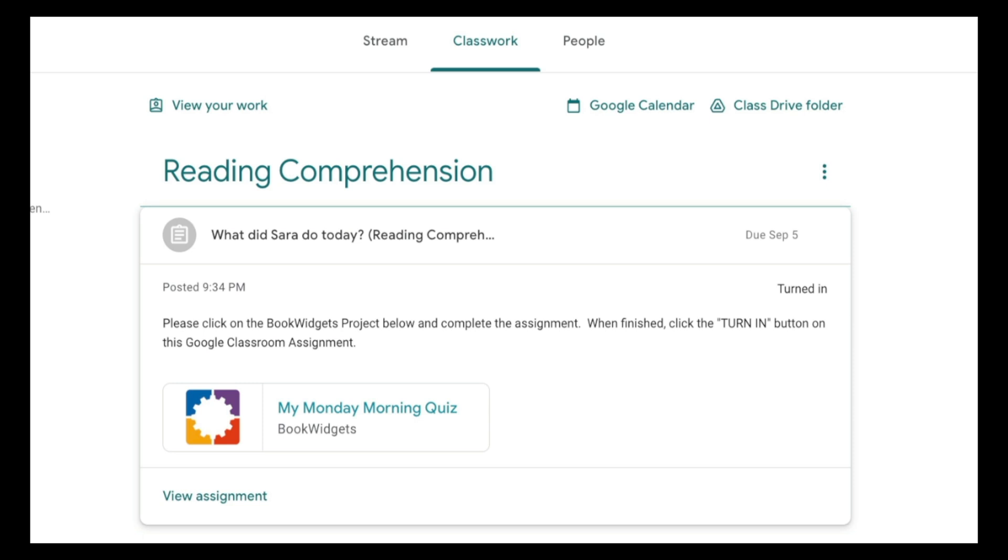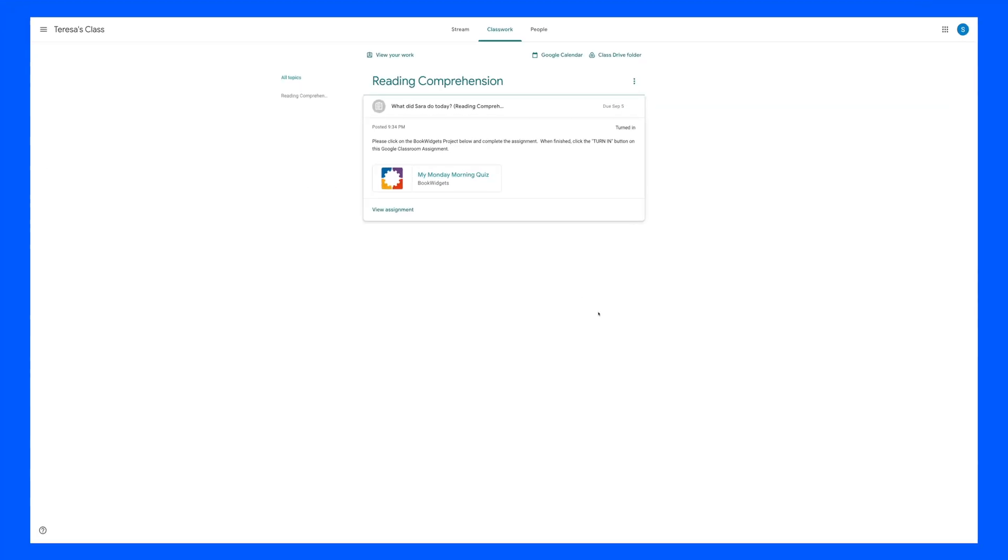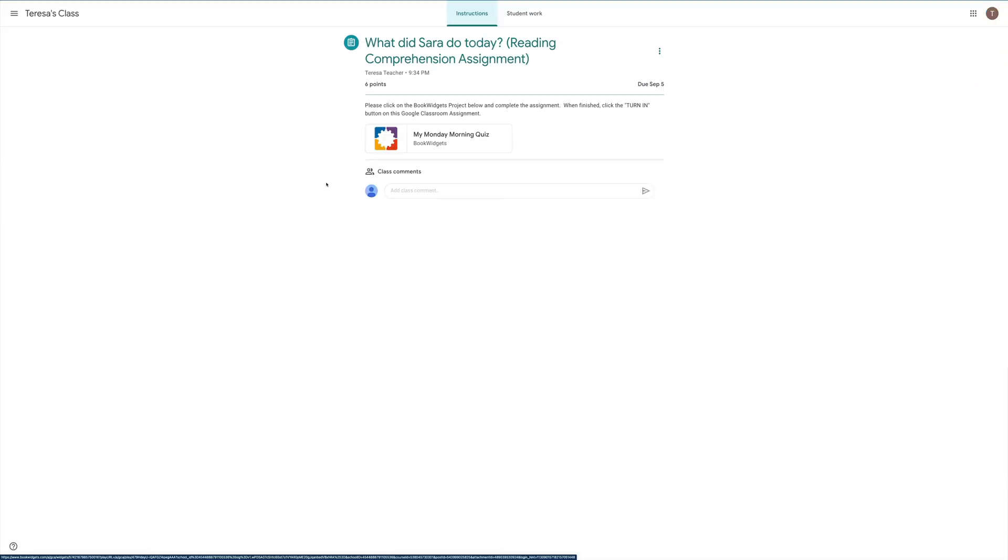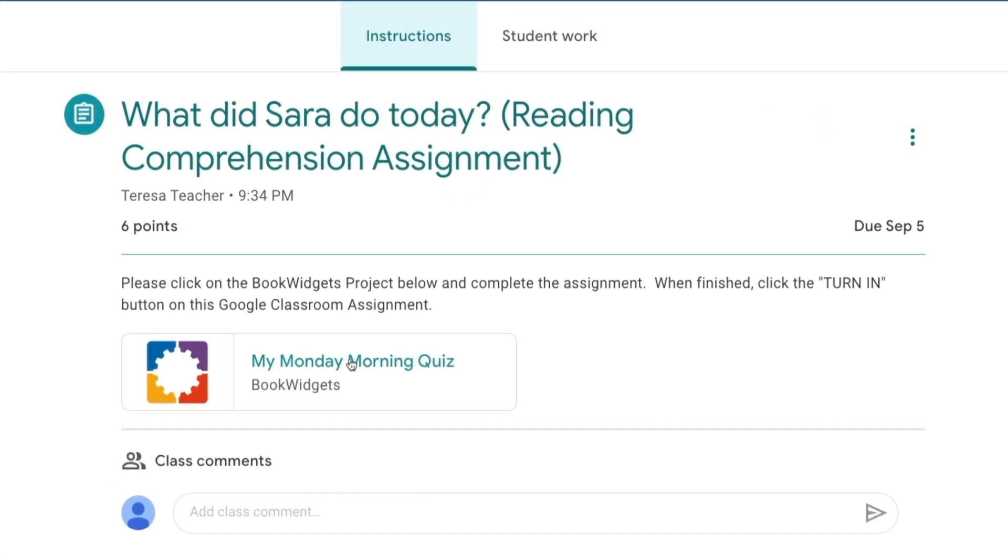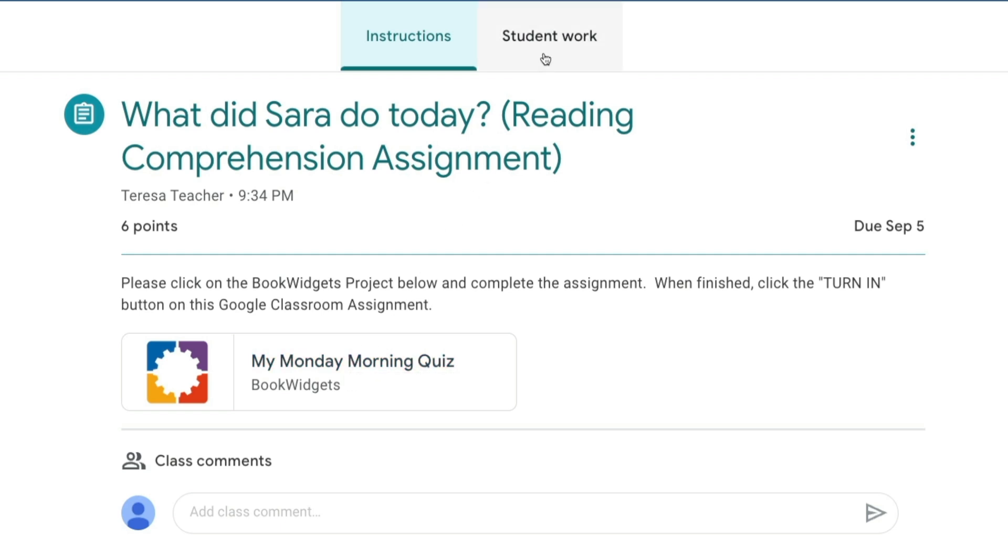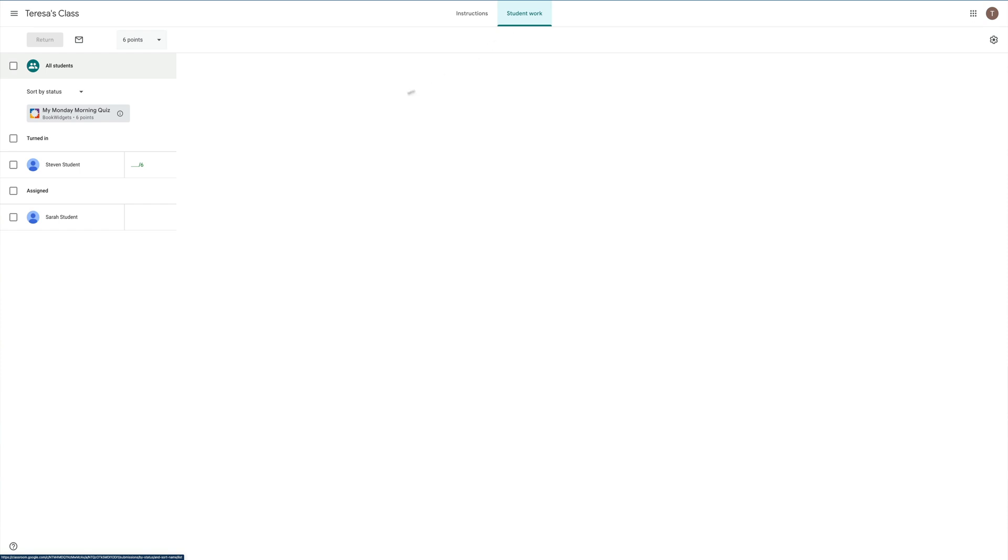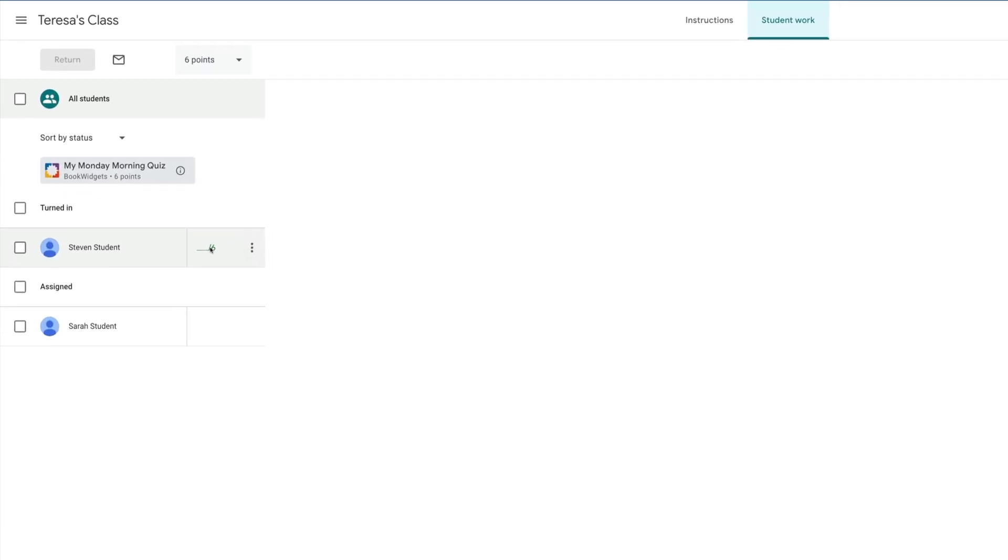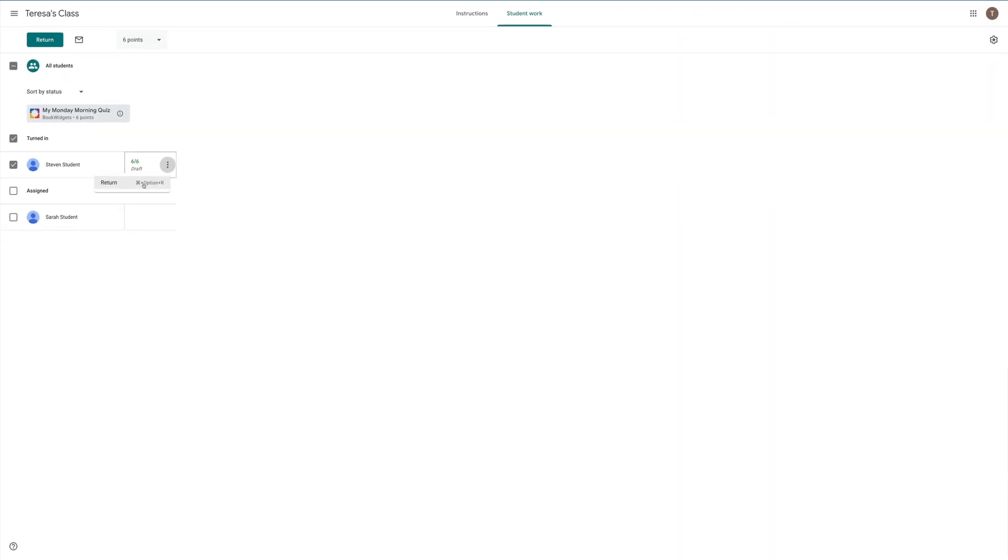Here we are back in Google Classroom, and you'll notice a few different things. Number one, we have our Book Widgets quiz. We'll click on that in a second. Secondly, when I click on Student Work, we see that Steven has turned in his work. We can even come over here and grade his assignment. If we want to return his work so Steven can see his grades, we're going to click on the three dots and click on Return. Great job, Steven.